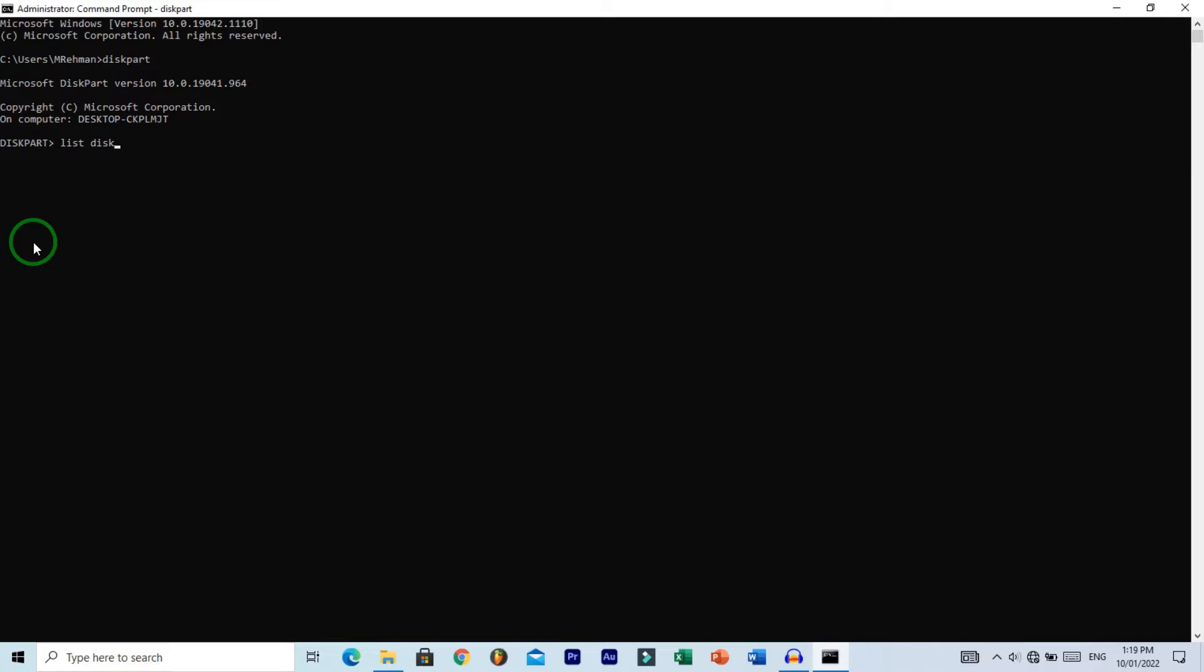You'll see multiple disks on your computer, so identify the disk you want to format. You can identify your disk by its size. In my case, I know my USB size is 16GB, so I will work with disk 1.